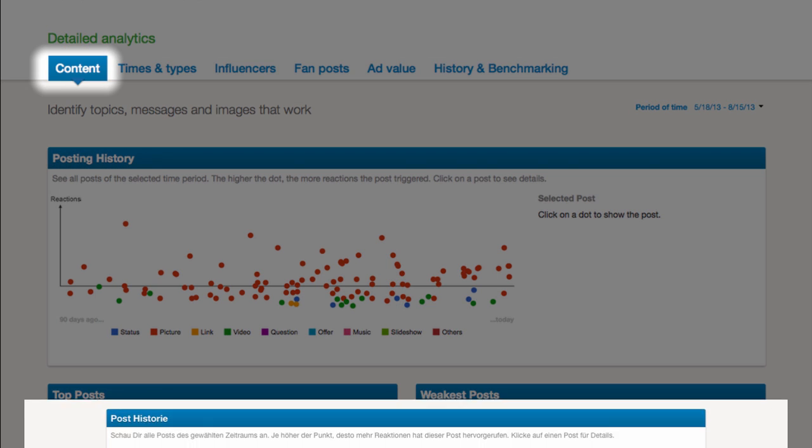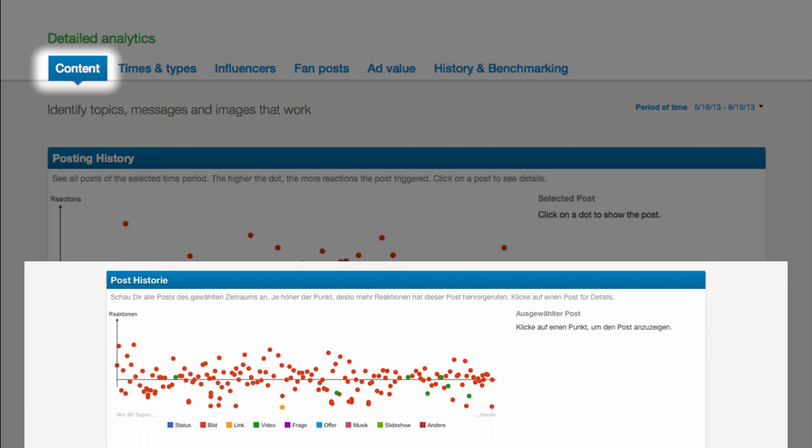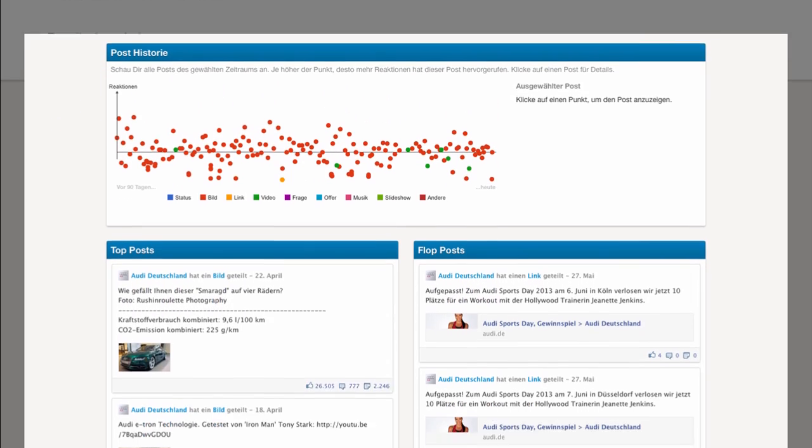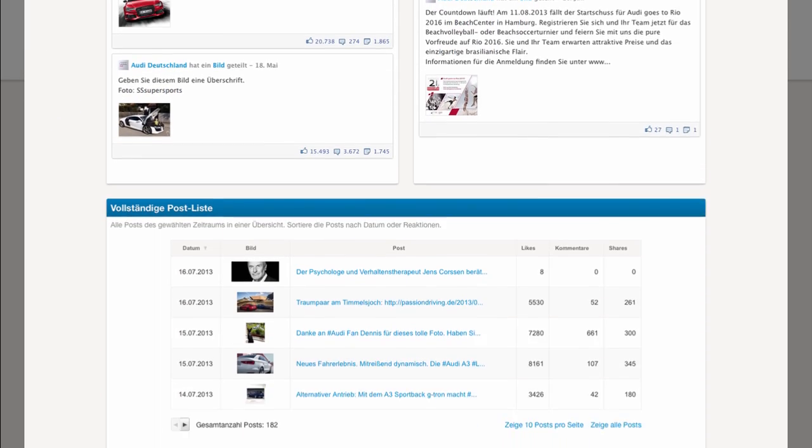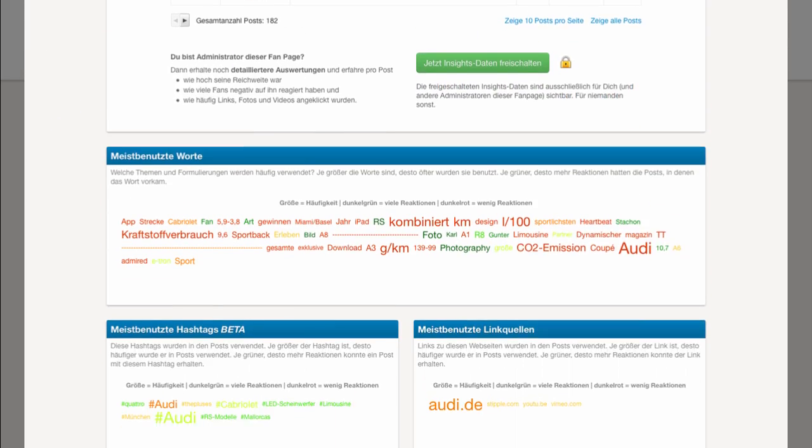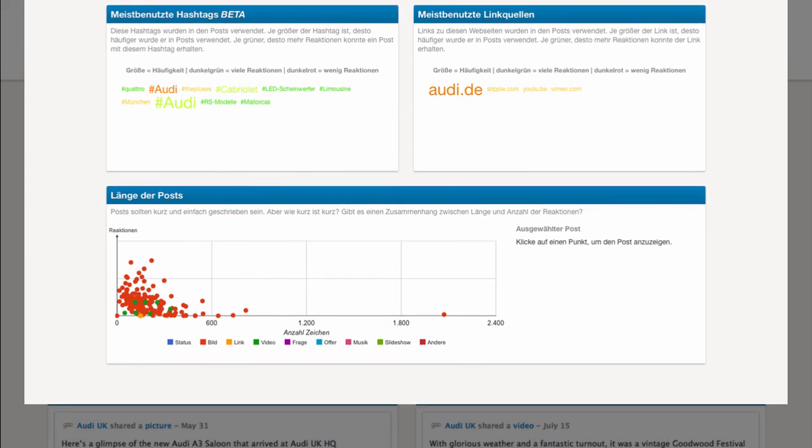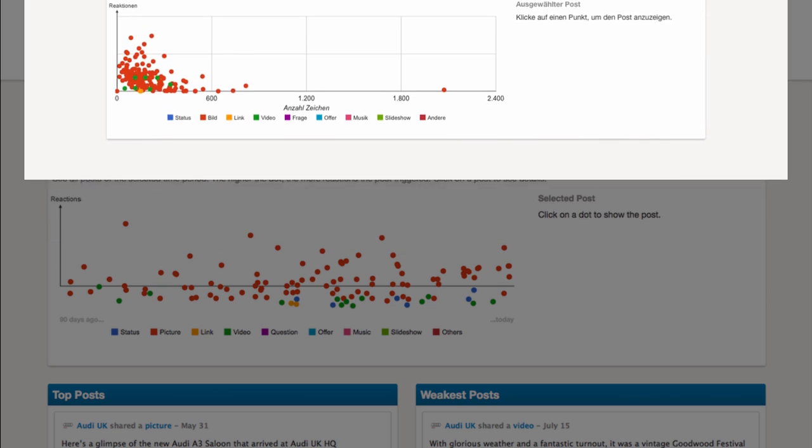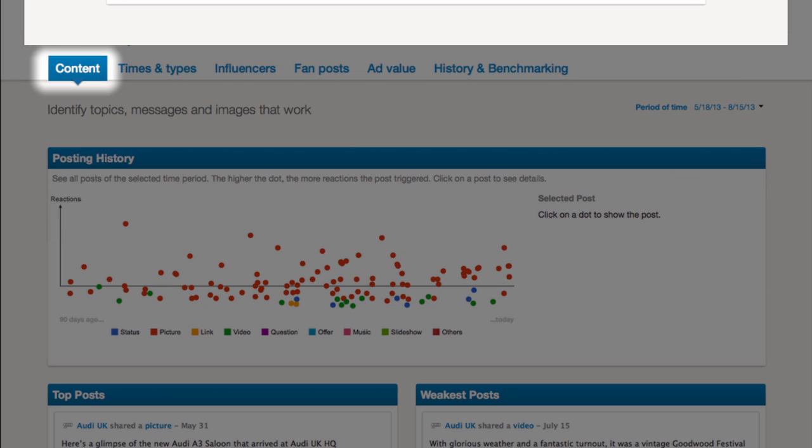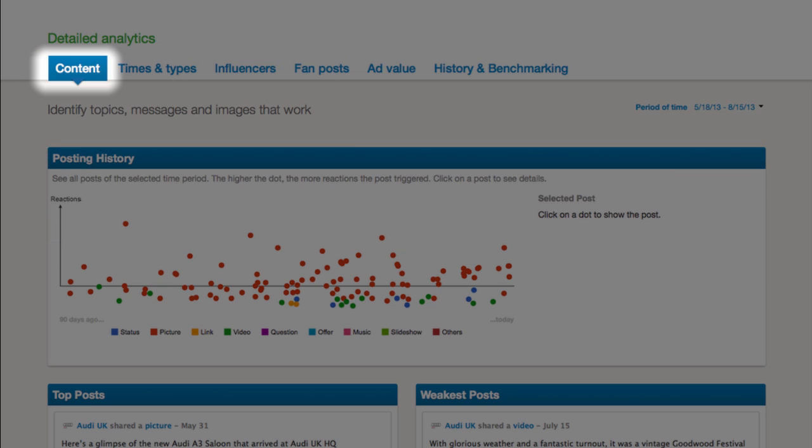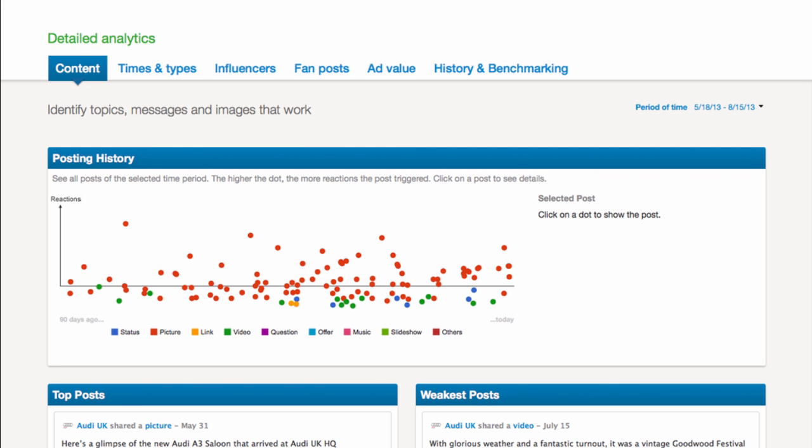The content section shows you what a successful post looks like, which posts were very engaging and which were not. And you can learn how they can be improved in detail, for example the length or the wording.